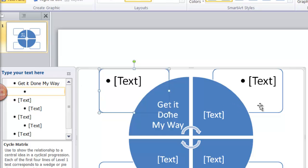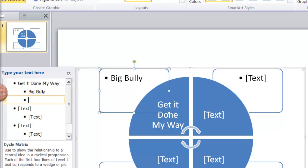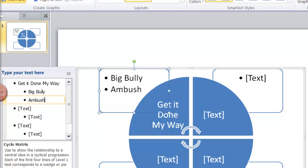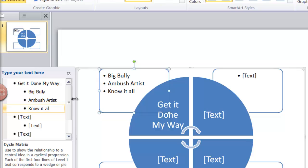It's going to be this one up here that says text. And that says there's three different bullets there. So I can just say big bully. And if you just click on enter, it'll go to the next line and give you that option. Ambush artist and know it all. And again, you don't have to put in all the text. Here it says know it all non listener. You can edit that however you want. So I'm just going to pause the video and fill in the rest of the text.